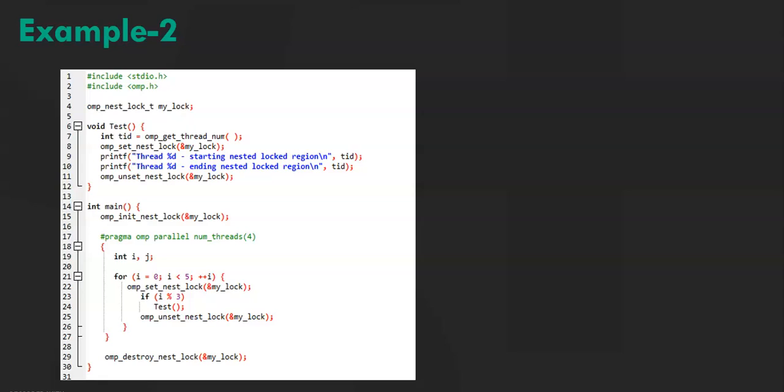And inside the test function, in the 7th line we have a function ompGetThreadNum. We've already seen this function in the previous program. And the 8th line has ompSetNestLock.